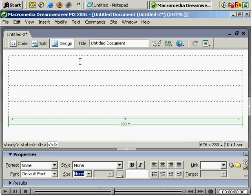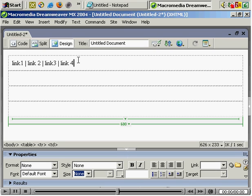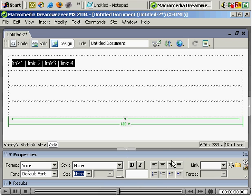So again, just in the top row: Link 1, space, hyphen, space. Or space, vertical line, space, as you wish. Link 2, Link 3, Link 4. And again you click, hold and drag. You can align it in the center.